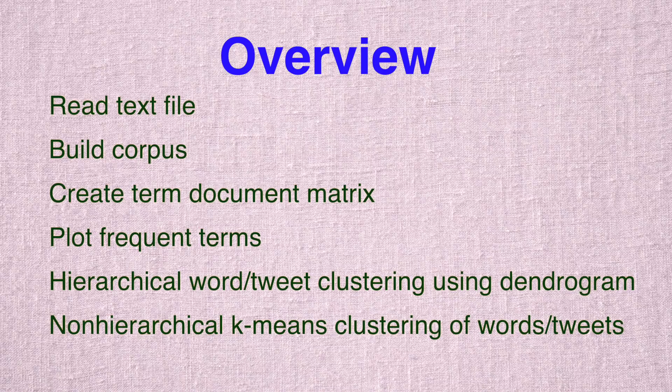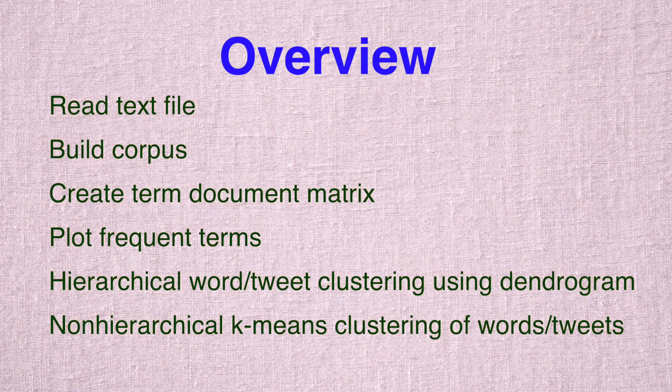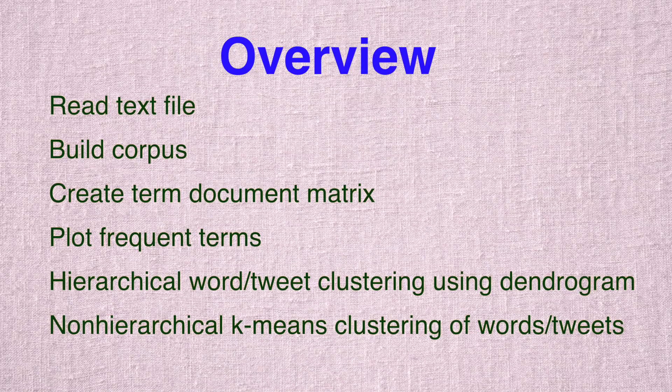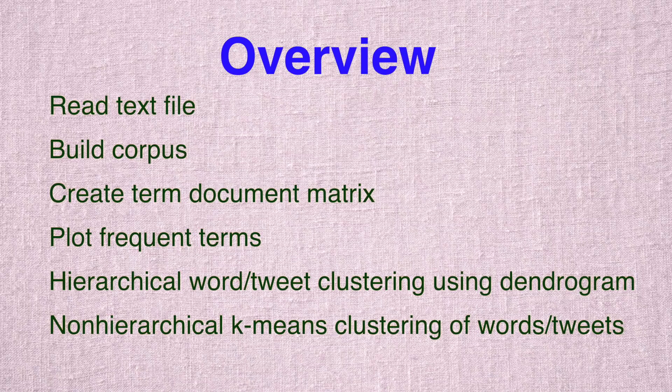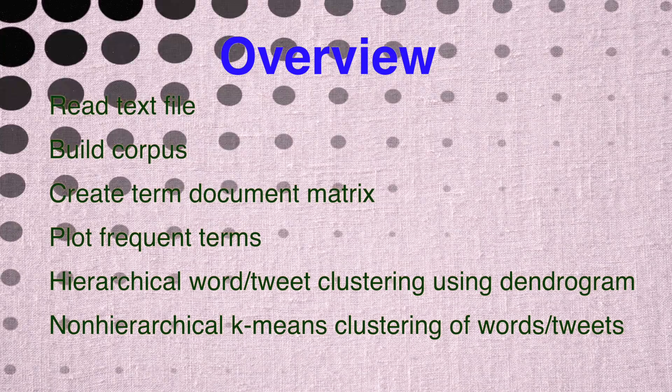Then we create a term document matrix from that corpus, where we identify each term in those tweets and count how many times each word appears in each tweet. Once we create this term document matrix, we plot the most frequent terms, followed by hierarchical word or tweet clustering using a dendrogram. Earlier we used dendrograms for numerical data; now we're doing this for tweets, followed by non-hierarchical k-means clustering of words or tweets.